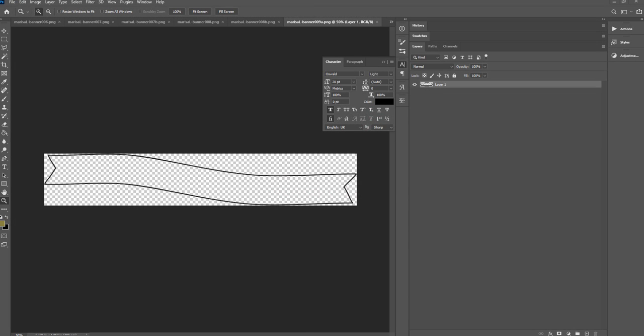Hi there, this is Marissa from Pixelscrapper and today I'm going to show you how to make text on a path in Photoshop.